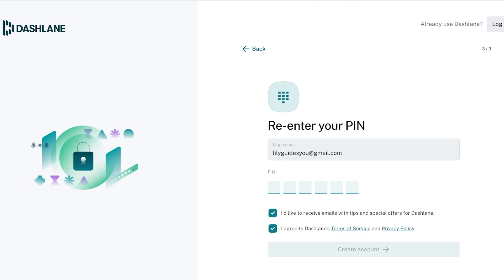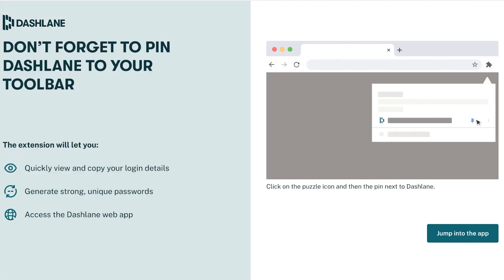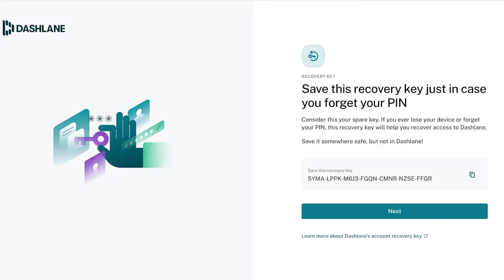Then click on create account. Once we have created our account on Dashlane we can click on jump into the app. After that you have to save your recovery key on Dashlane. This is really important because your recovery key serves as your main entry point so your account stays safe.